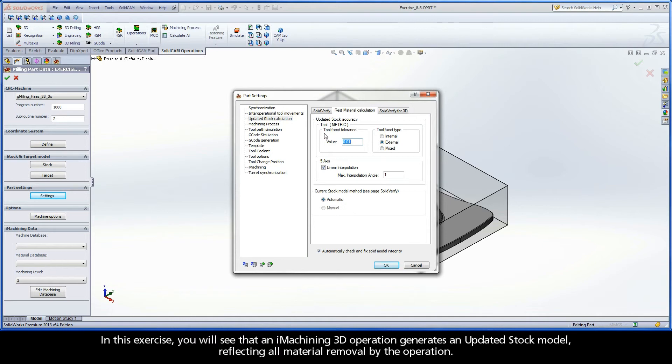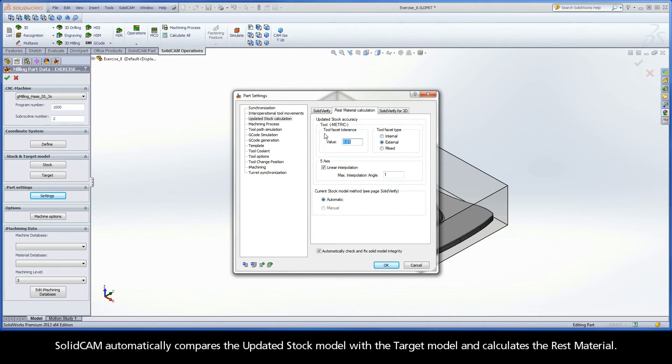The operation generates an updated stock model reflecting all material removal by the operation. SolidCAM automatically compares the updated stock model with the target model and calculates the rest material.